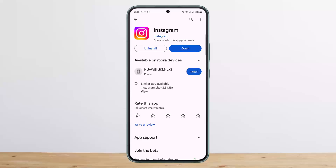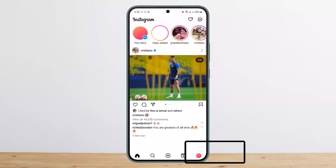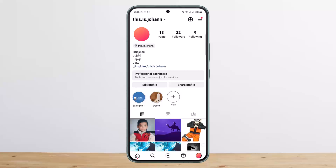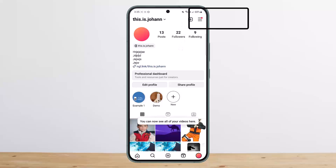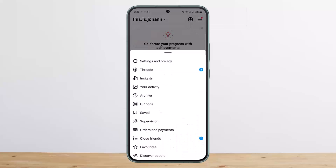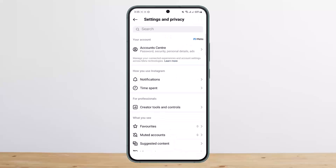To get started, open up your Instagram application, tap on the profile icon at the bottom right corner of your screen, and then tap on the horizontal or hamburger icon at the top right corner. Then head into Settings and Privacy.